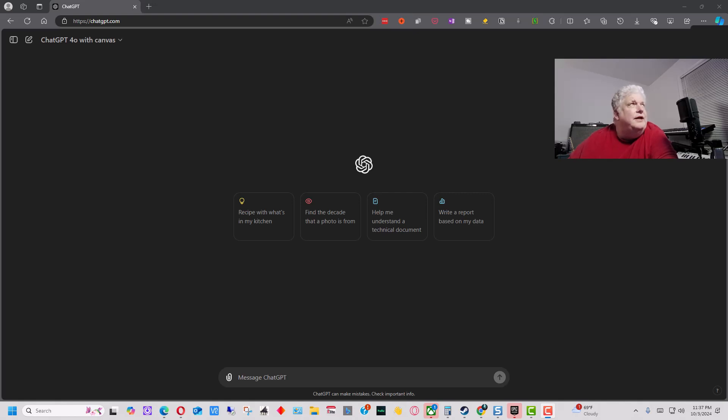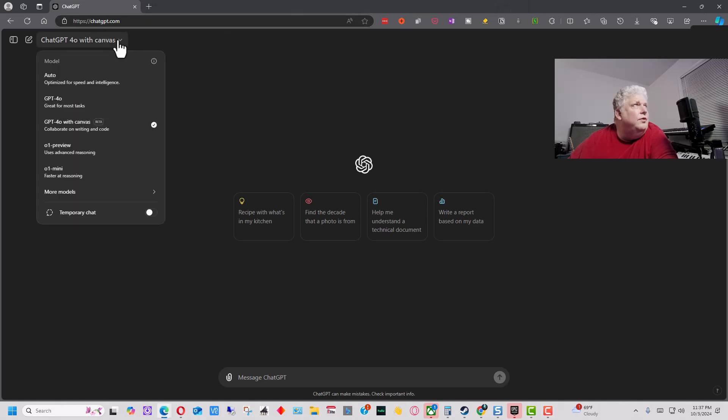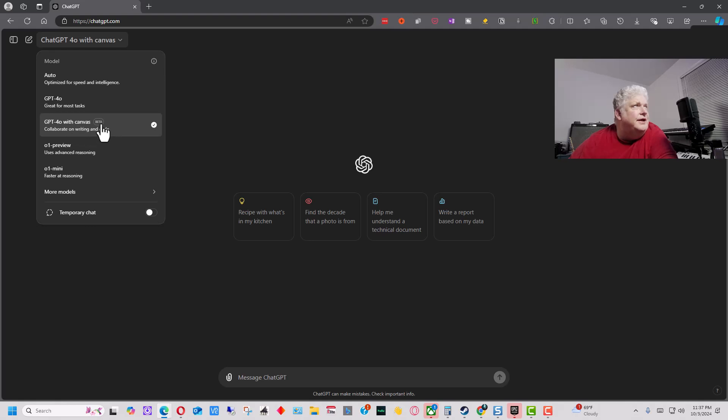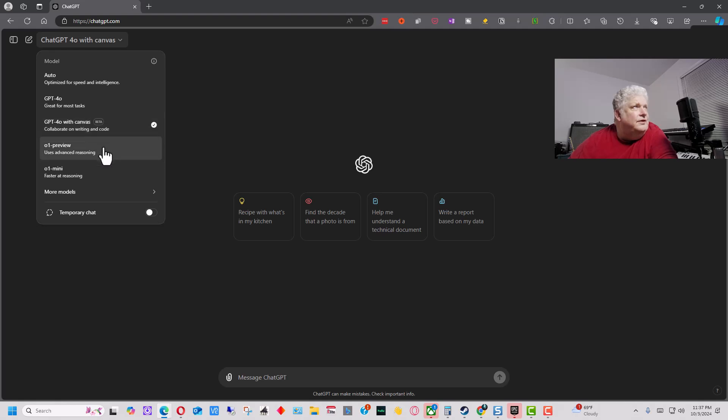The way you get it is you go up in the upper left-hand corner of ChatGPT where all the models are, and make sure you pick ChatGPT 4.0 with Canvas, and you can see it says beta next to it. The O1 preview does not have this interface yet, so you have to go back to ChatGPT 4.0 to use this.